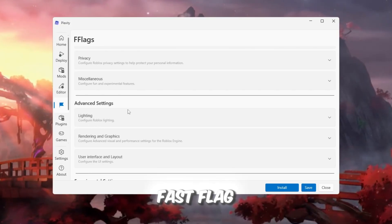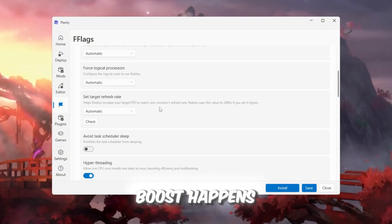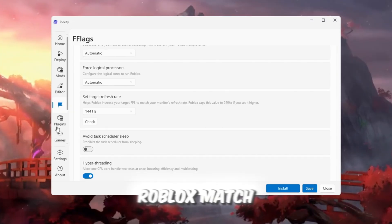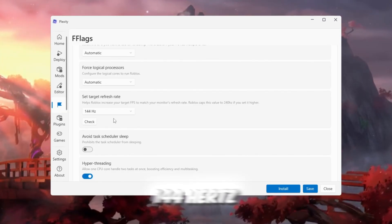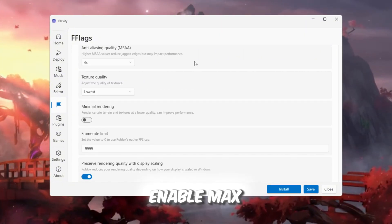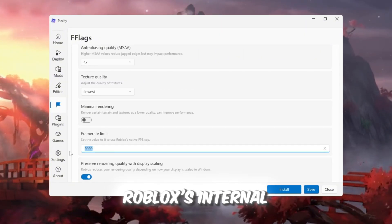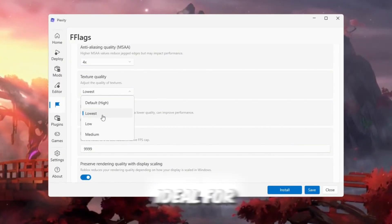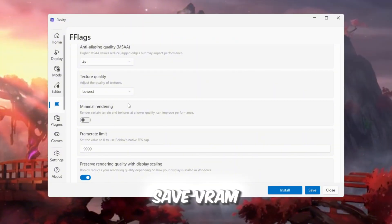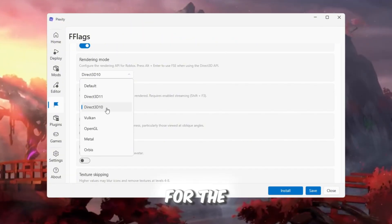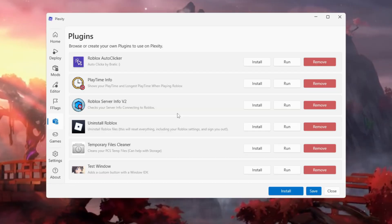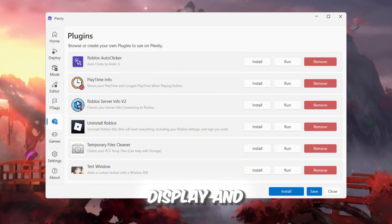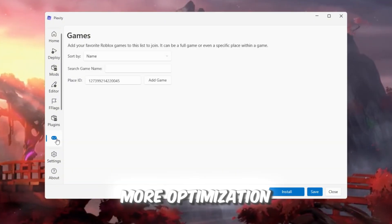Now go to the Fast Flags section. This is where the real performance boost happens. Turn on Refresh Rate Unlock, which lets Roblox match your monitor's refresh rate. For example, 144Hz equals 144 frames per second. Enable Max Frame Rate to remove Roblox's internal FPS limit. Set Texture Quality to Low, ideal for low-end PCs to save VRAM. Finally, use DirectX DX as your rendering mode for the best compatibility and performance with Windows. You can also visit the Plugins tab for extras like Ping Display and Uninstall Tools, and the Tweaks tab for even more optimization.